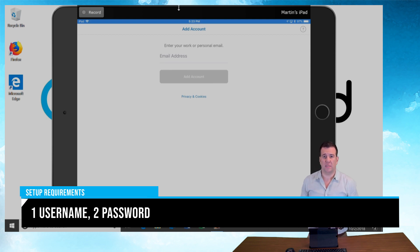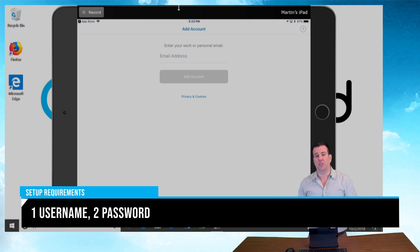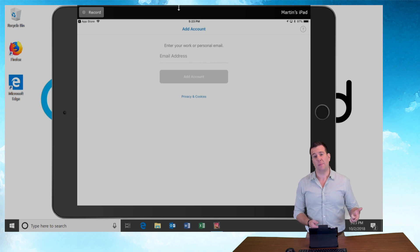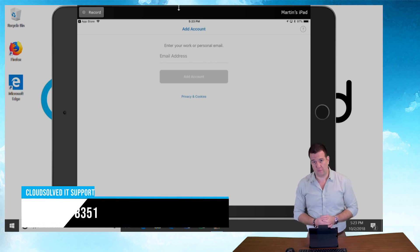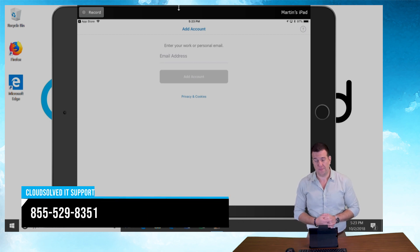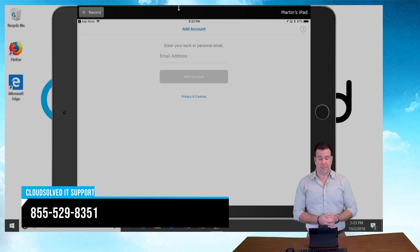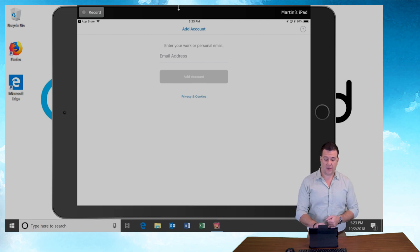In order to complete this procedure, you're going to need two pieces of information: your email address and your provided password. If you have any questions regarding either of them, please feel free to give us a call. With that little tidbit aside, let's get started.